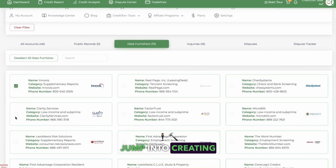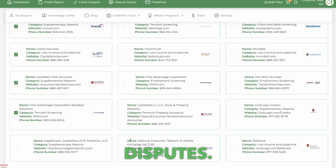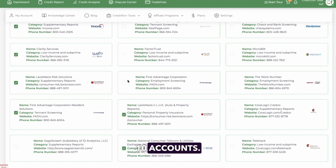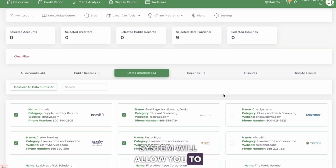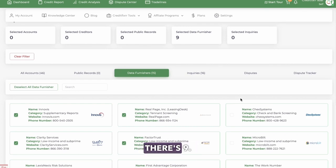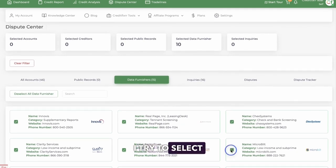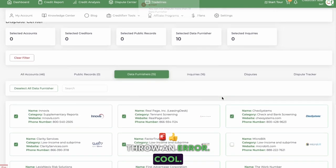Let's jump into creating the security freeze disputes. You can select up to ten accounts. The system won't allow you to select more than ten. There's nine — let's do a check of the system. And if I try to select more, it's going to throw an error.